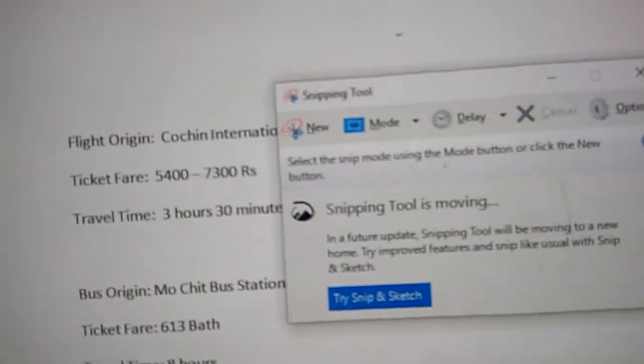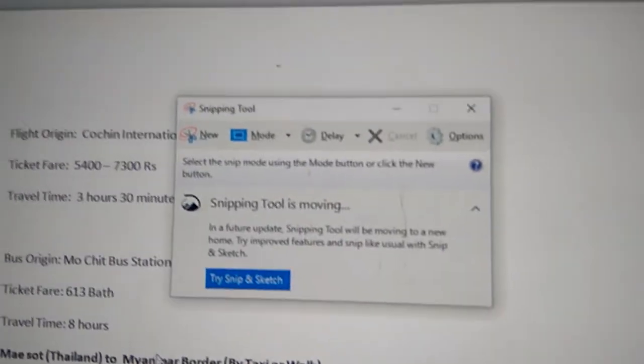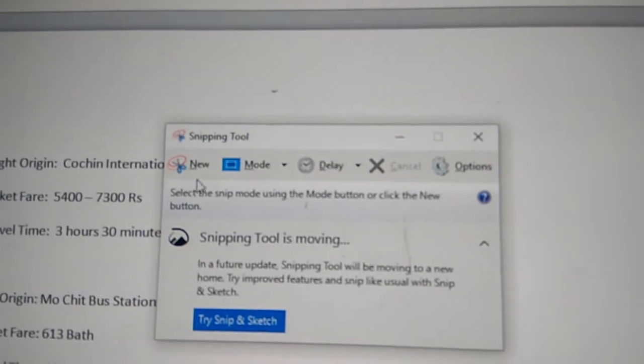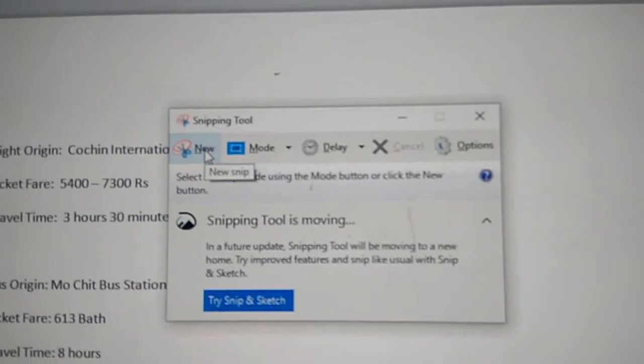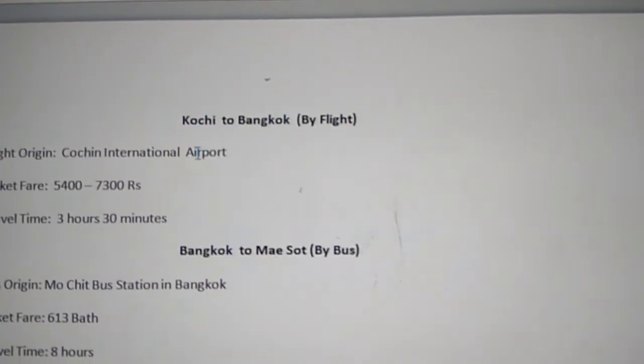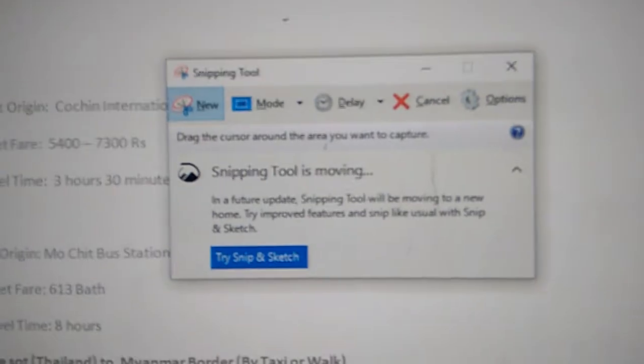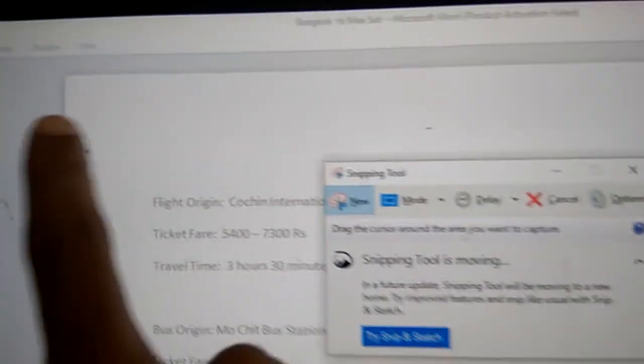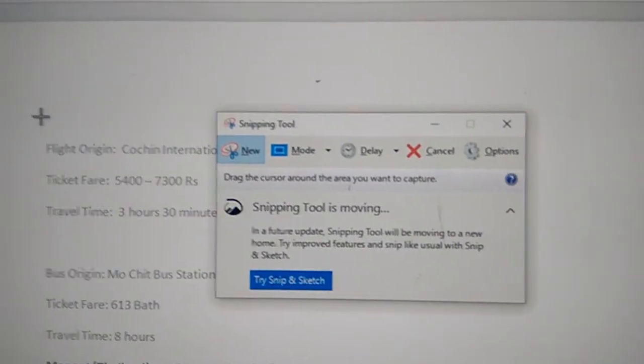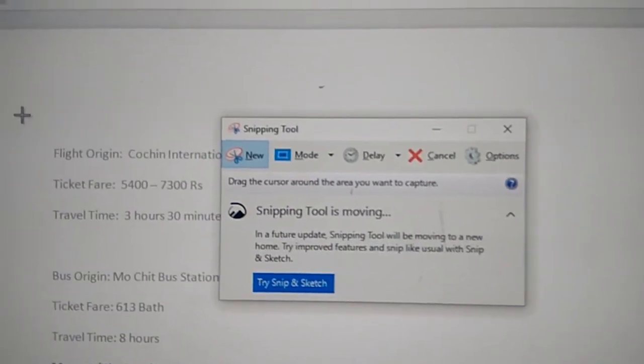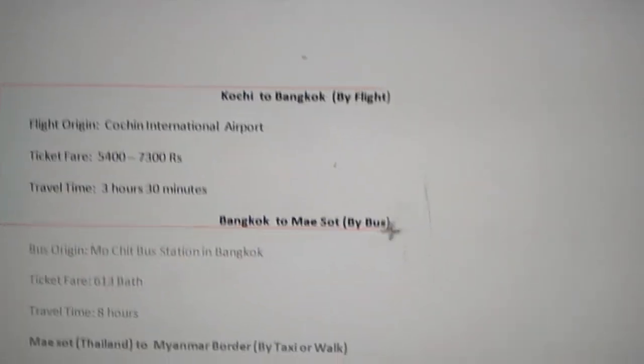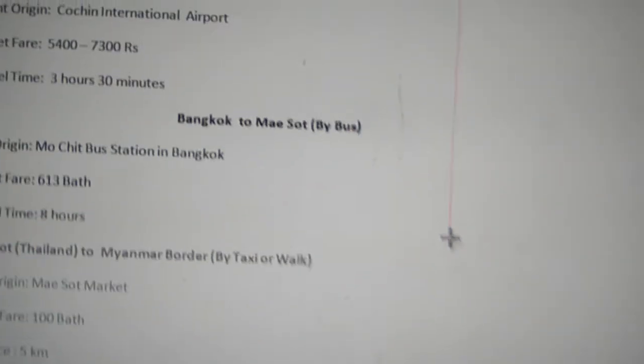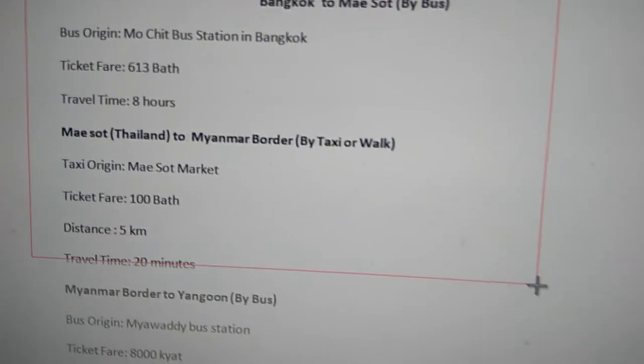Now the Snipping Tool has opened. Click 'New' to start a capture. You'll have the option to drag and select how much of the document you want to capture.